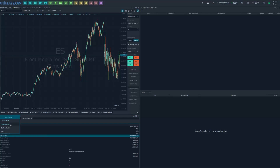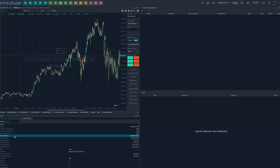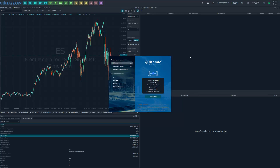For this test I'm going to be using four different accounts. Clicking down the account menu, I have Test, Optimus Test, Optimus Test One, and Optimus Test Two. The main account I'll be placing orders through is Test. Keep in mind that if you plan to use this feature you do need multiple accounts — either two different accounts or one main account and one sub account. These accounts must be under the same data feed, so if you're a Rithmic user all your accounts have to be under Rithmic.